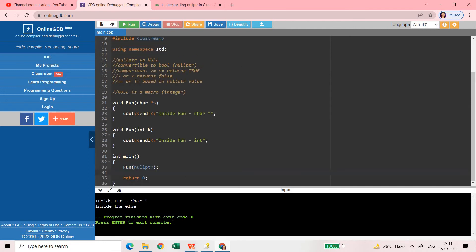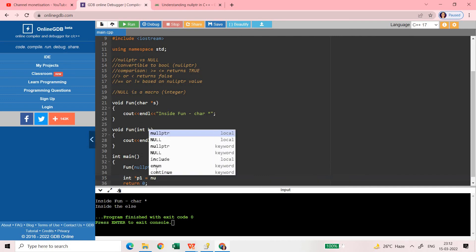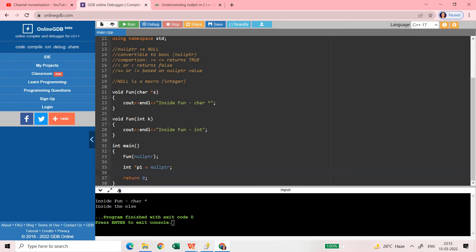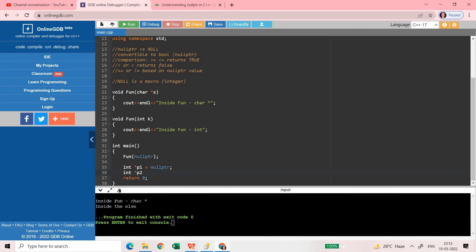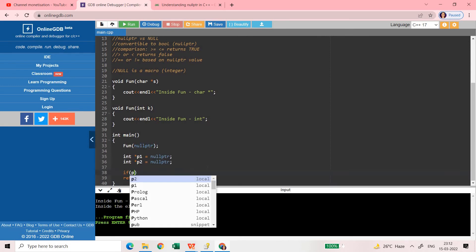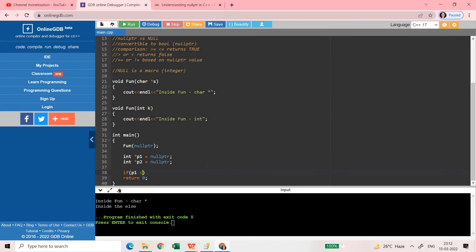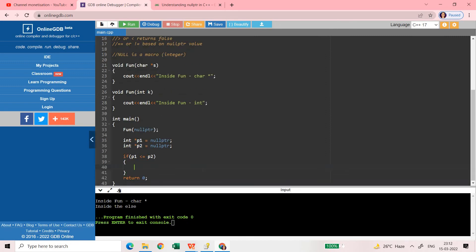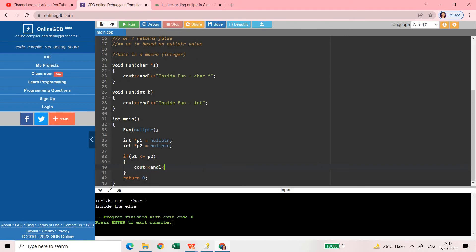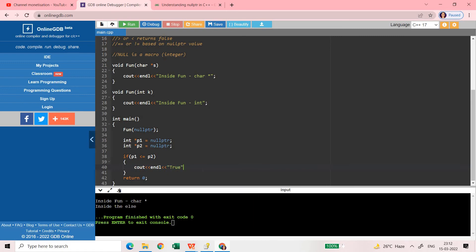So let us see this part and rest of the part you can do it yourself. So let me just do one thing - int star p1 is equal to nullptr and int star p2 is equal to nullptr. If I use p1 is smaller than equal to p2 then it will always be true no matter the two values are same or not. This will always be true.